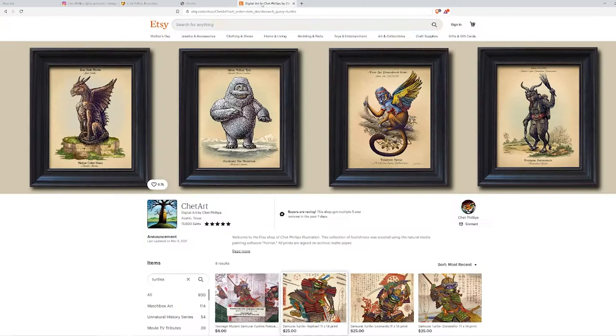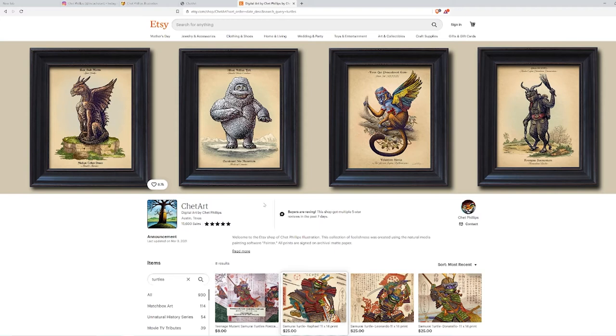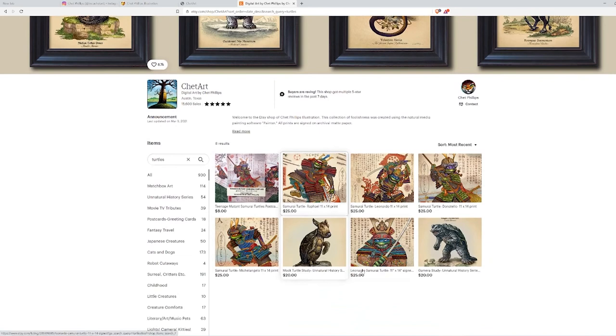And on his Etsy page, which is etsy.com/shop/chetart. You can buy his work there on Etsy, or you can buy it on his website. Both places are good.